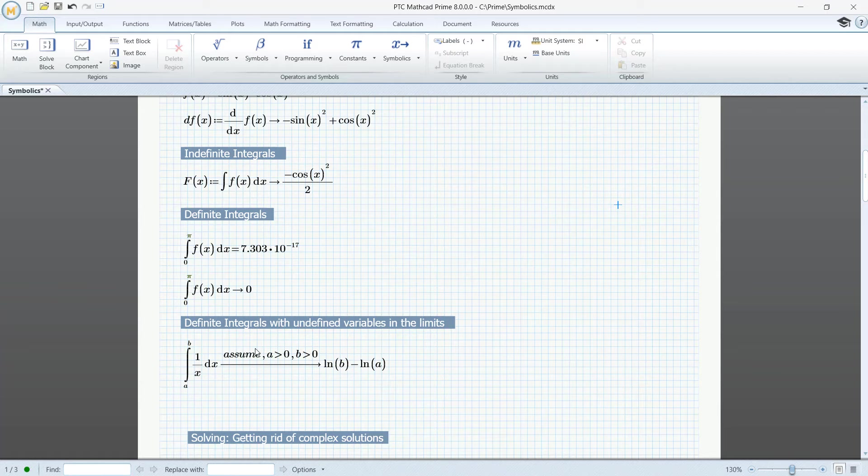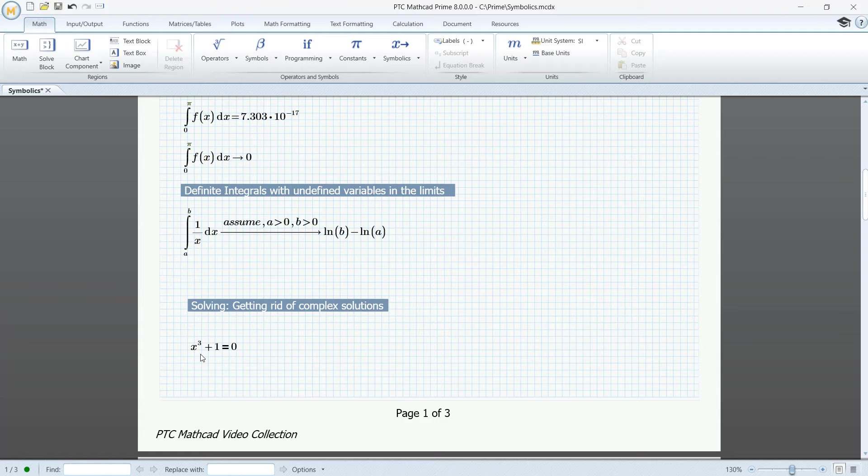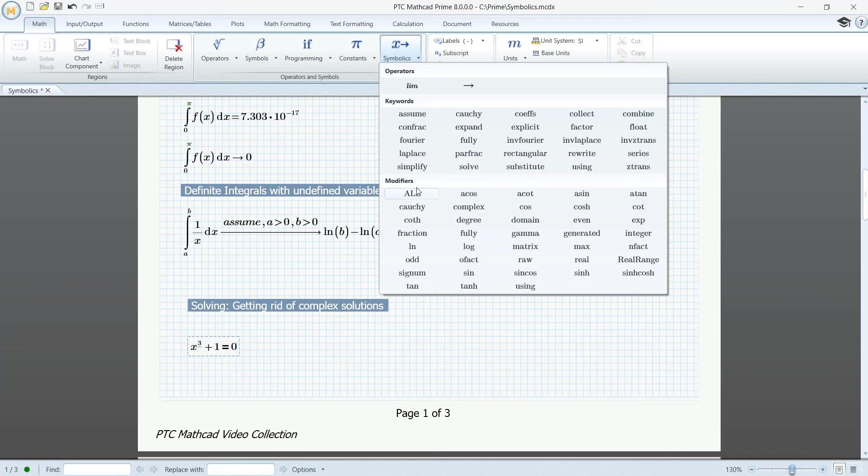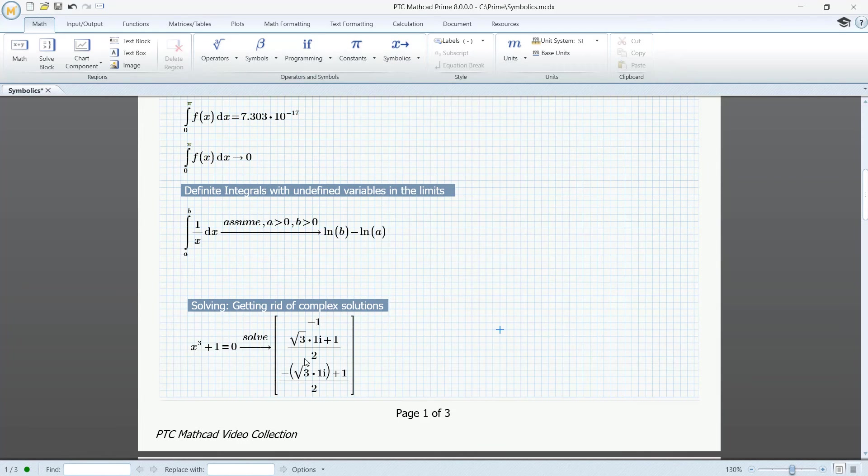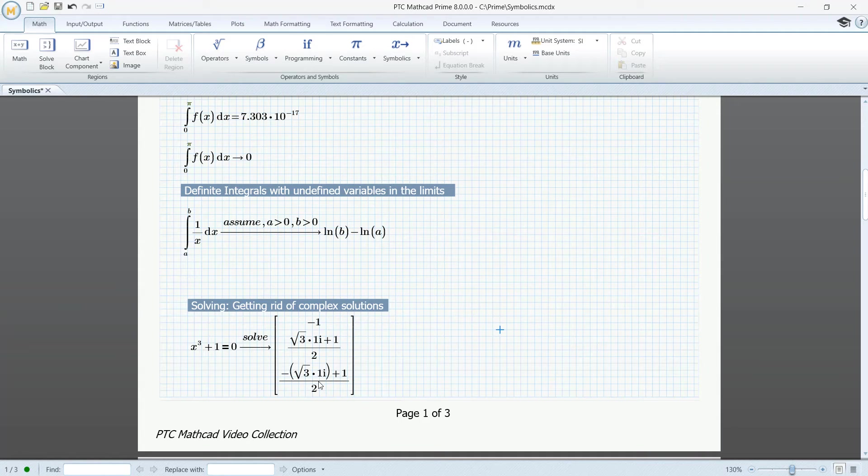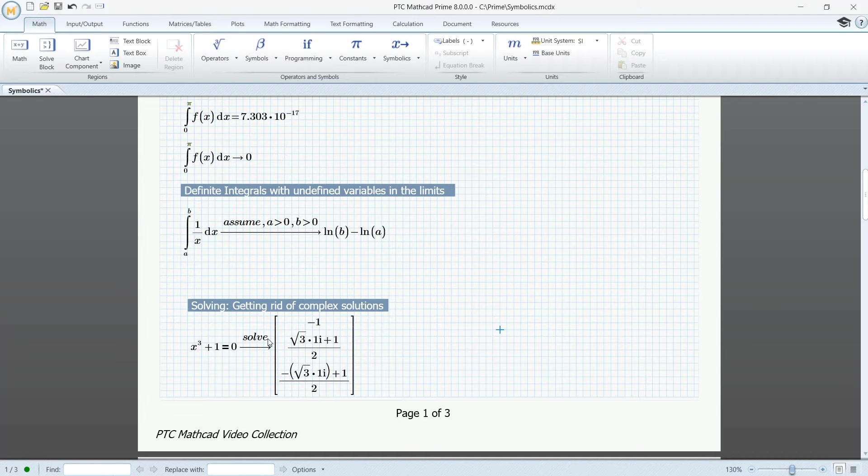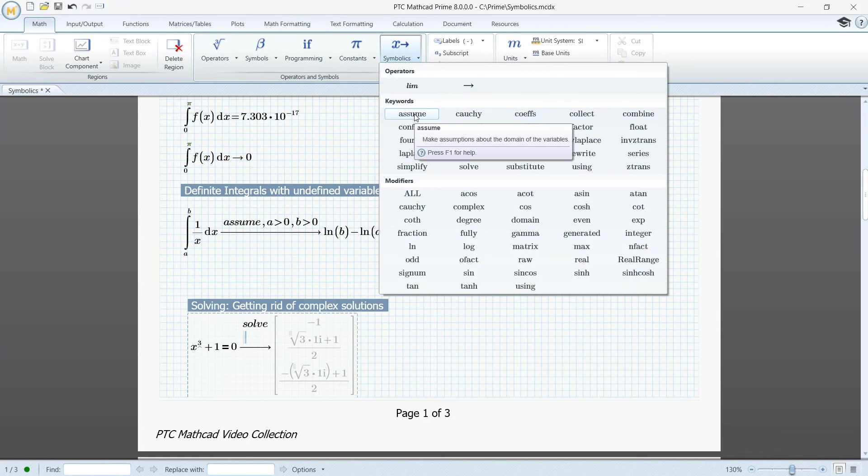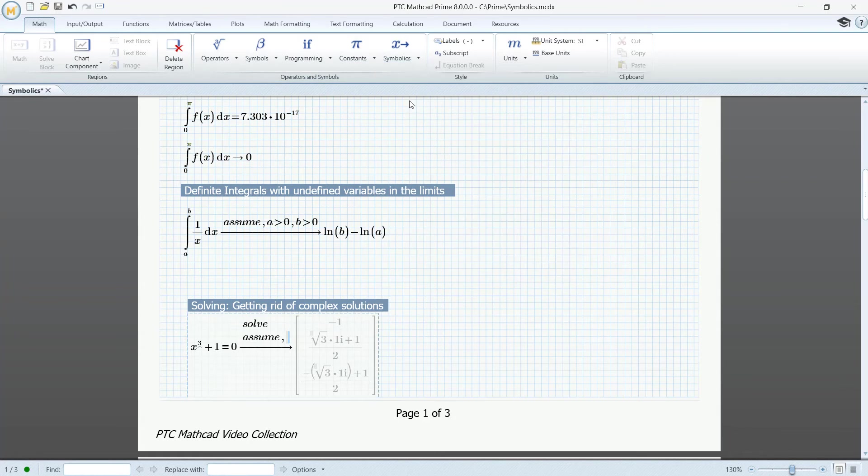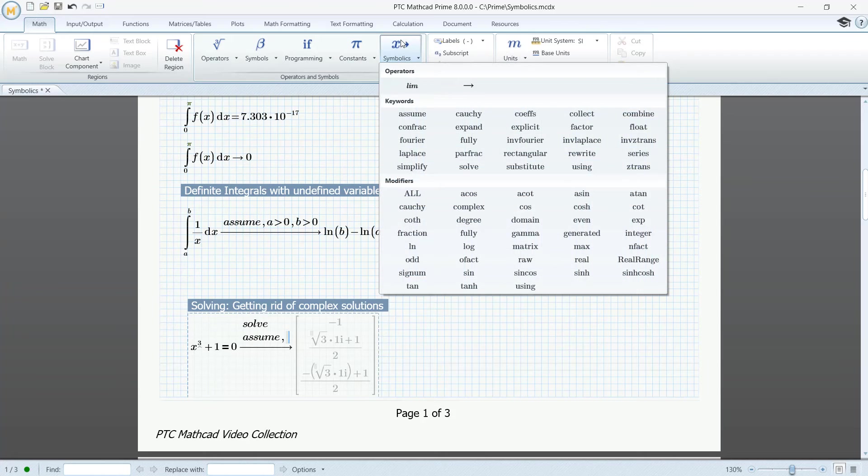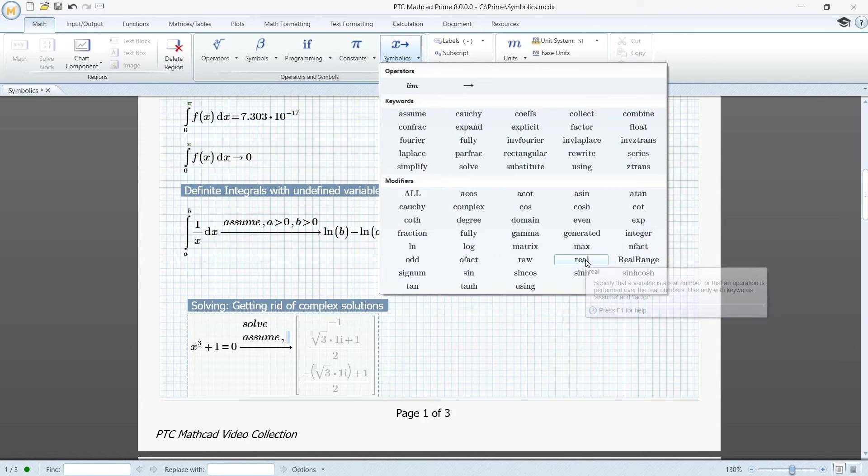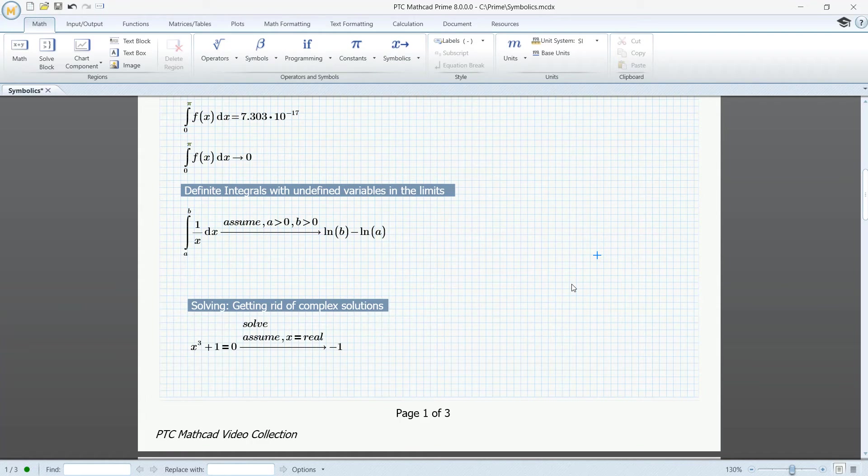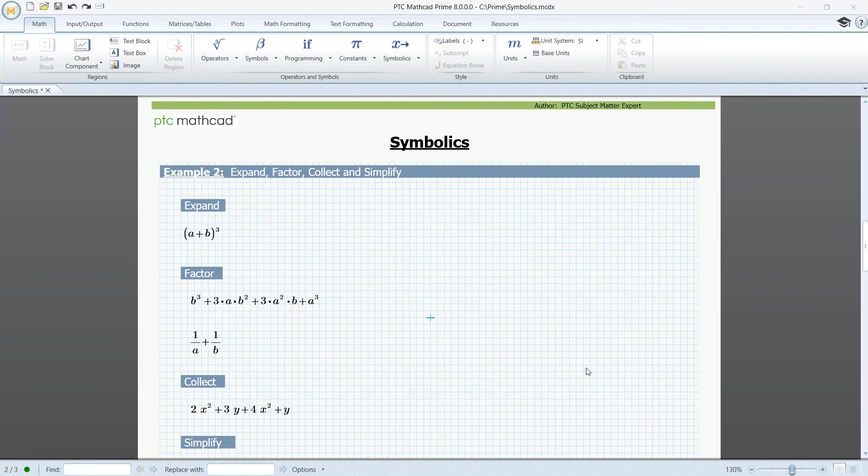Assume can be very useful in connection with solving. Here we have a polynomial equation. Let's solve it. Go to Symbolics. Press Solve. We have three solutions. One real and two complex solutions. We want to get rid of the complex solutions. So here after solve, press Shift Enter and go to Symbolics. Assume. And again Symbolics. Go to the Modifiers. And click Real. And this is X. It must be real. So now we have the only real solution.